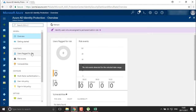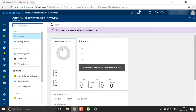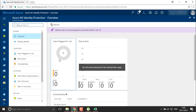Here you can see these are the users flagged for risk and risk events. This will provide you information about how you can define these particular policies.